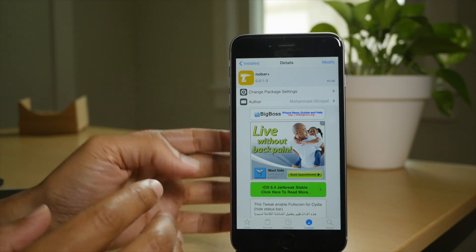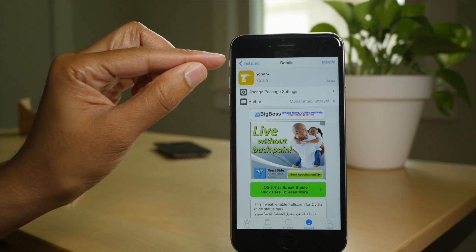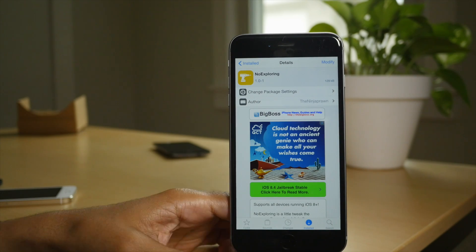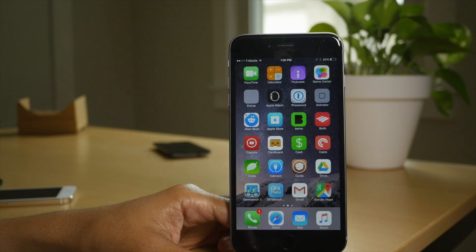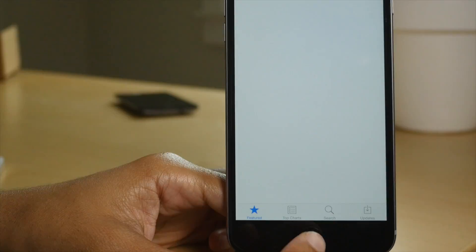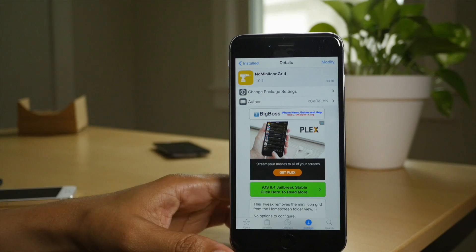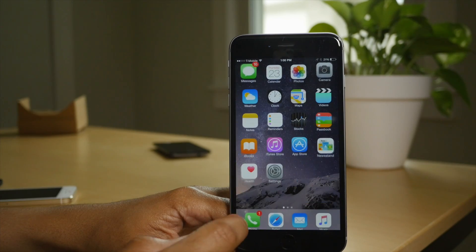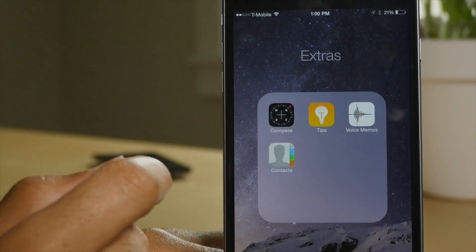Next up is No Bar Plus. Perhaps you've already seen this — it's a free tweak in Cydia. You can see Cydia's running in full screen mode because it hides the status bar. Love this tweak. Next up is No Exploring, a free tweak on Big Boss that allows you to hide the Explore tab in the App Store app. Opening up the App Store, notice only four tabs here — the Explore tab is no longer there. Love this tweak as well. No Mini Icon Grid is a jailbreak tweak that hides the little icons that appear in the folders on your home screen. You see that Blink folder, tap on it — all your icons are there.